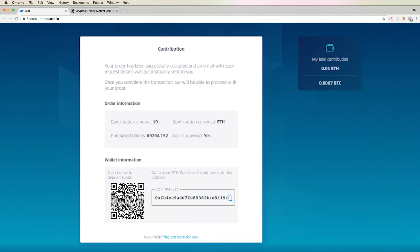Wait a few minutes, and once the transaction goes through, you'll notice that the contribution page will now display your total contribution.